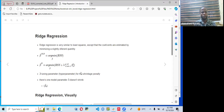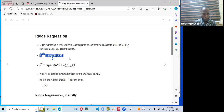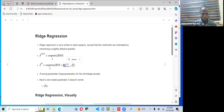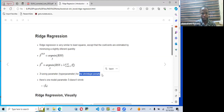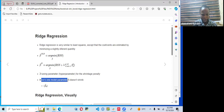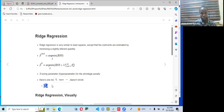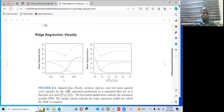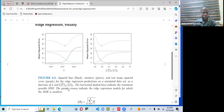Ridge regression is very similar to least squares, except that the coefficients are estimated by minimizing a slightly different quantity. We use the same RSS idea from OLS, but introduce a new term: lambda, a tuning parameter for the shrinkage penalty. One model parameter that does not shrink is beta zero — the intercept. Once it is fit into the model, it does not shrink. Ridge regression can be visualized showing squared bias, variance (green line), and test mean square error (purple line).